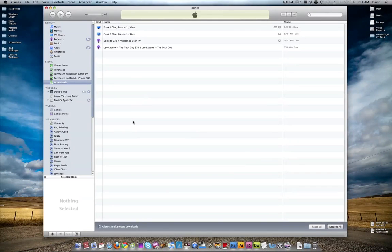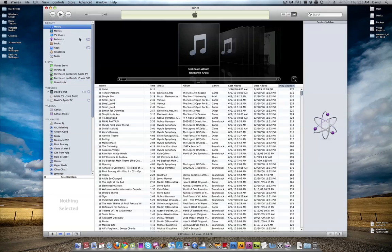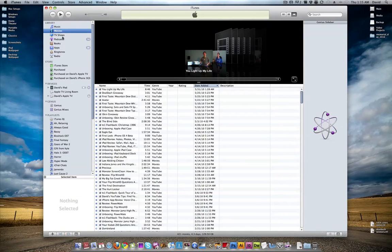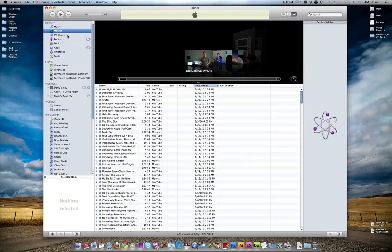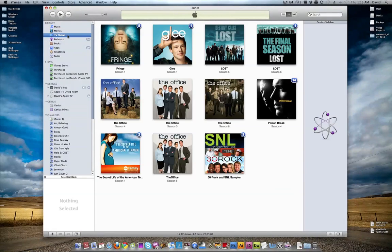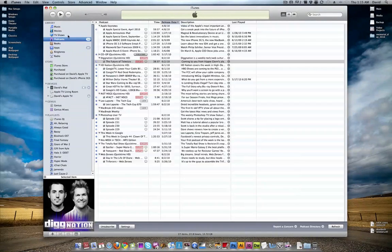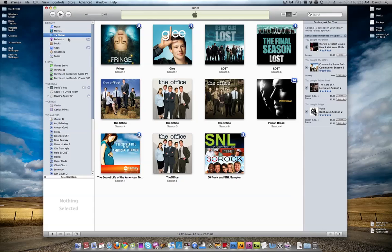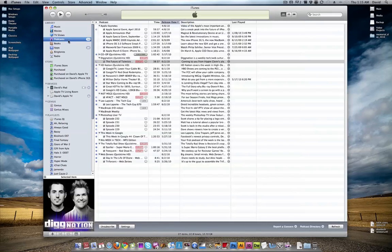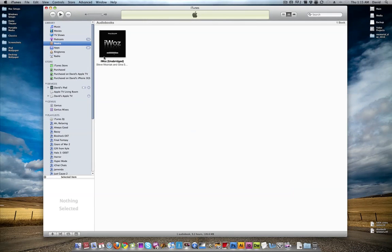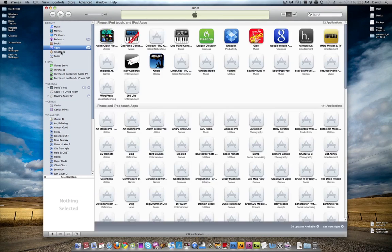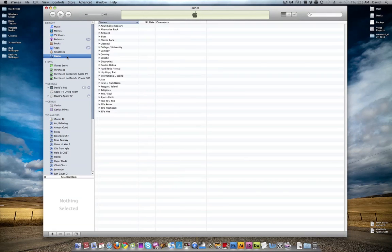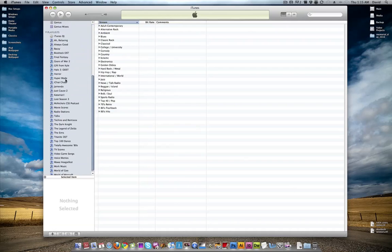Next up is iTunes. Maybe this is a future video I'll do where I go through my music. I buy music, movies, TV shows, actually a lot of these TV shows I don't even watch anymore. Podcasts, I'm a huge podcast person. Books, I have iWoz, the audiobook. Apps, a lot of apps. Ringtones, Radio, and then of course my playlist.